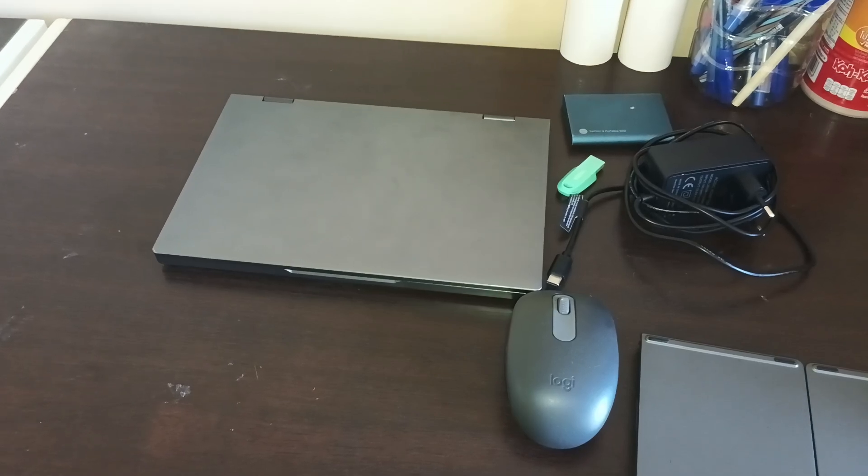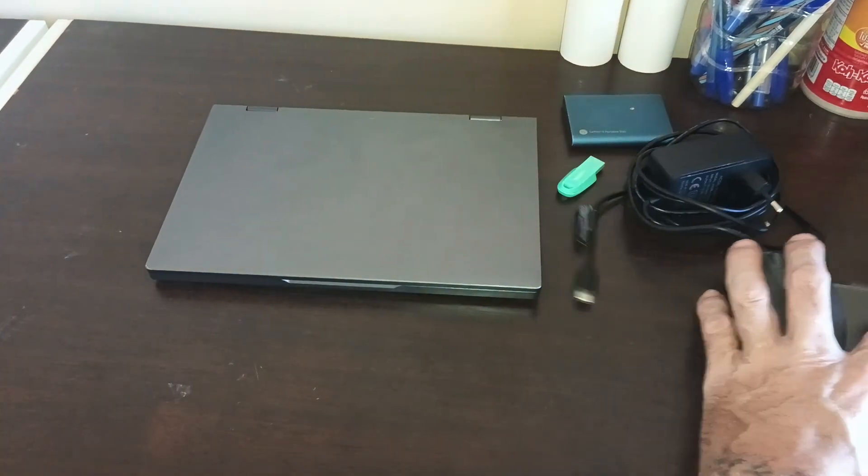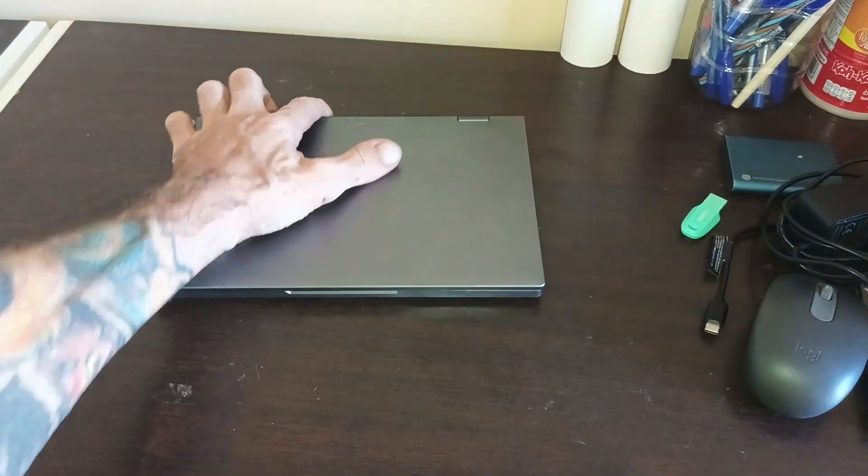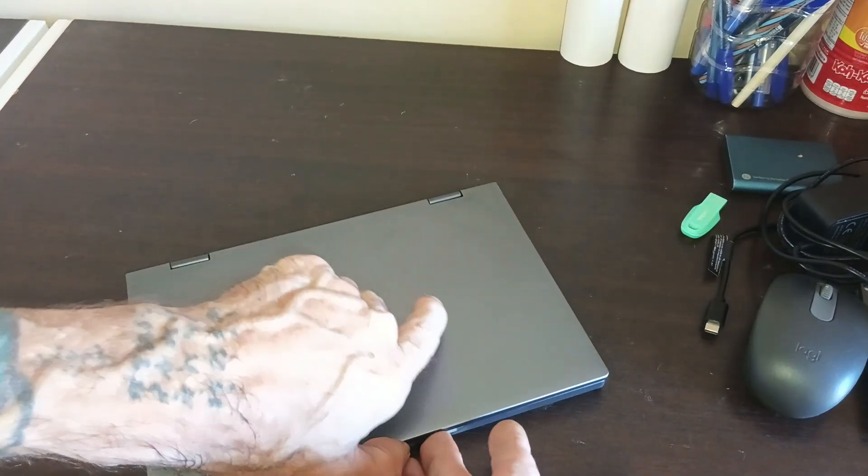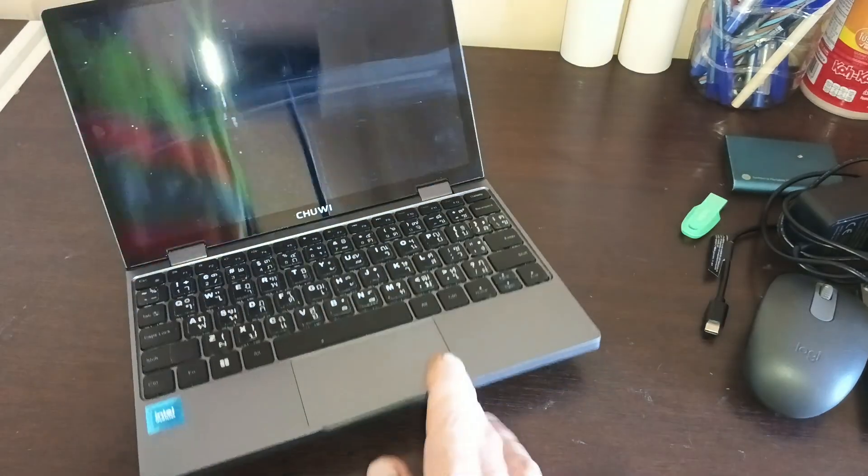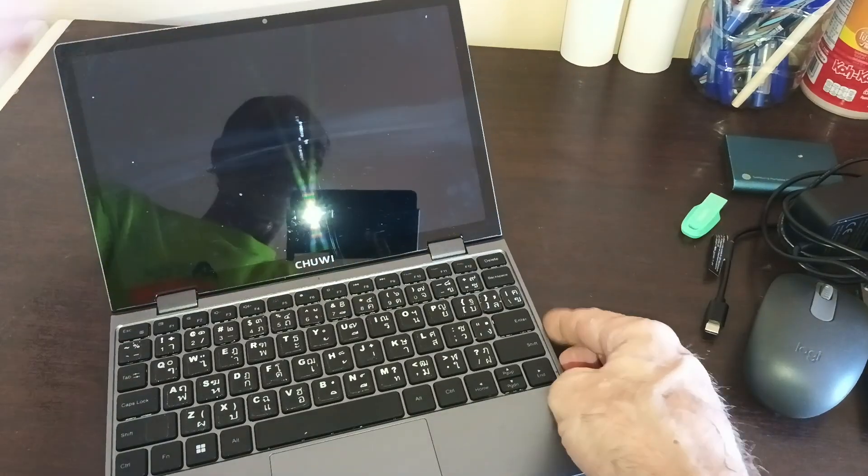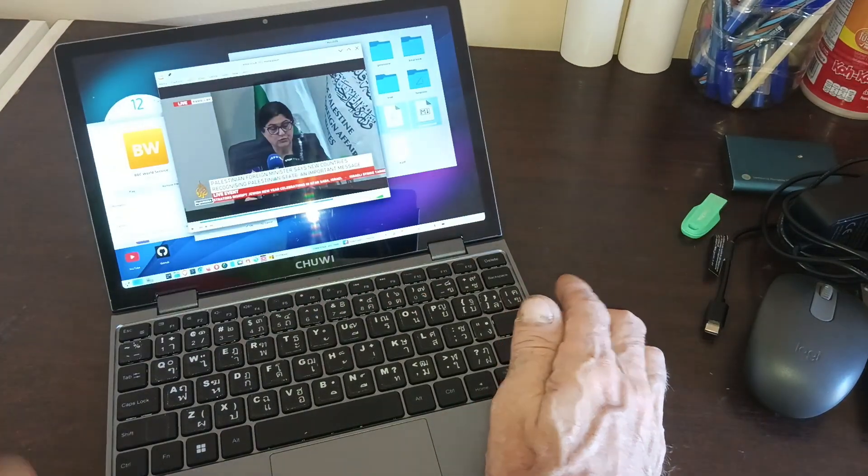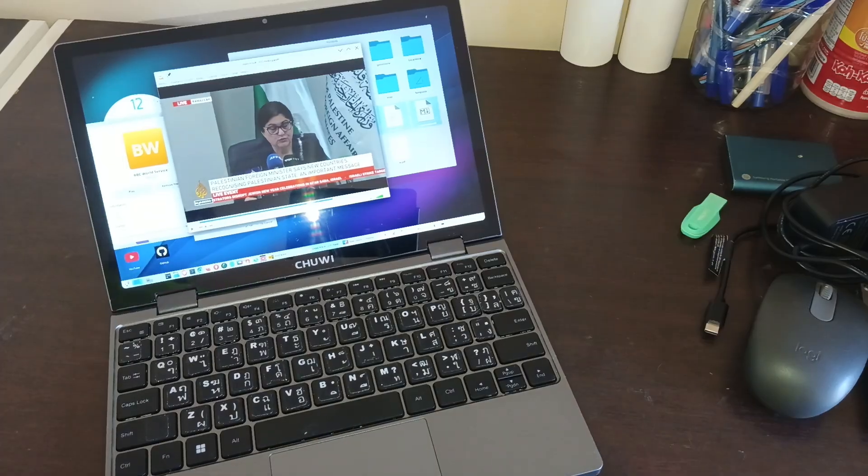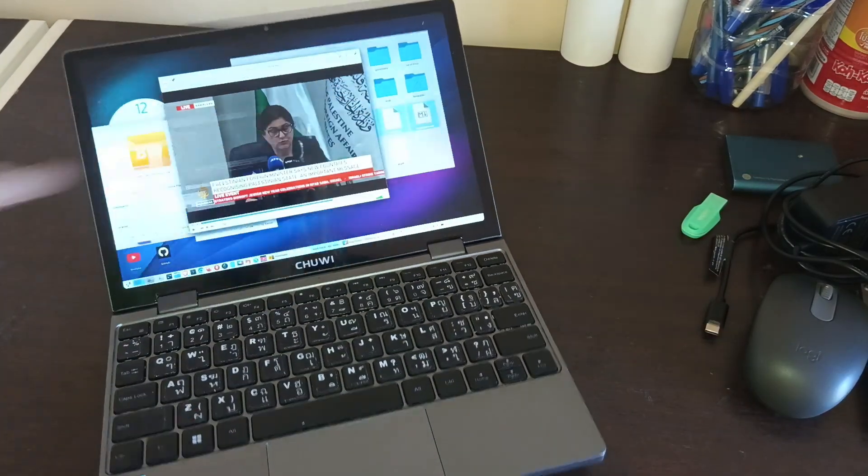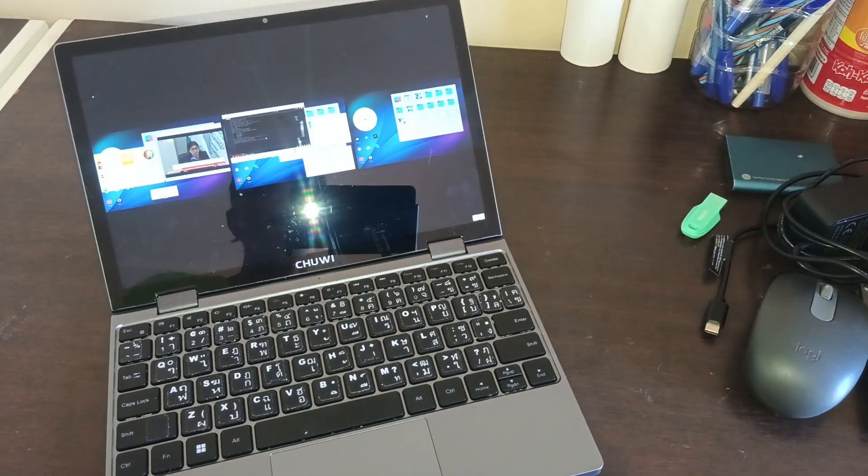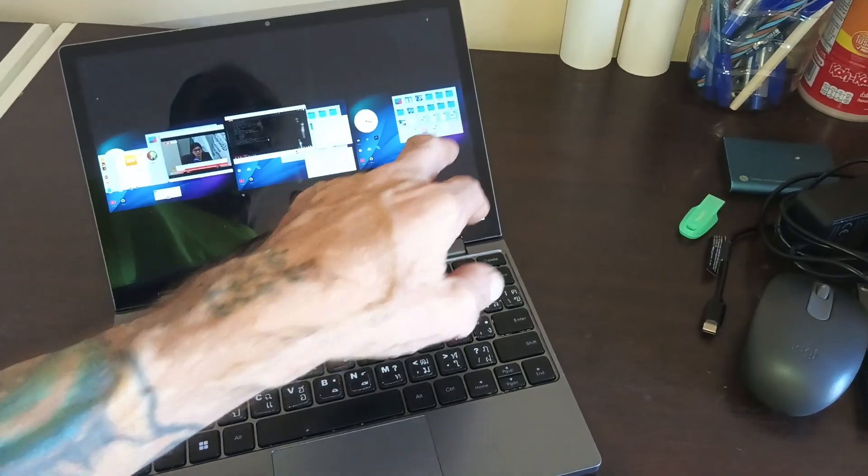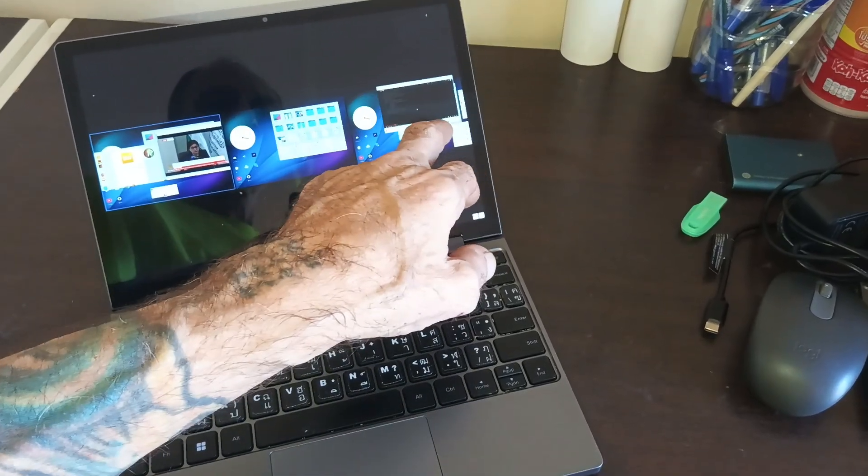So I need to show you the Chuwi MiniBook X after removing Windows and putting Linux on there. As you can see...